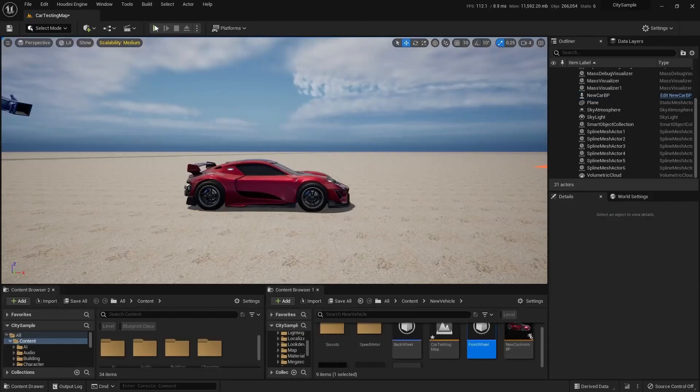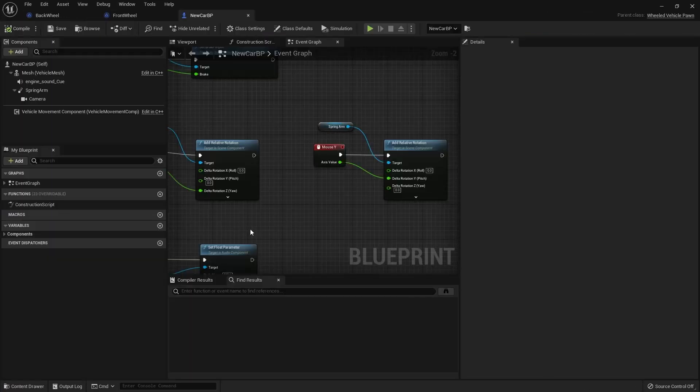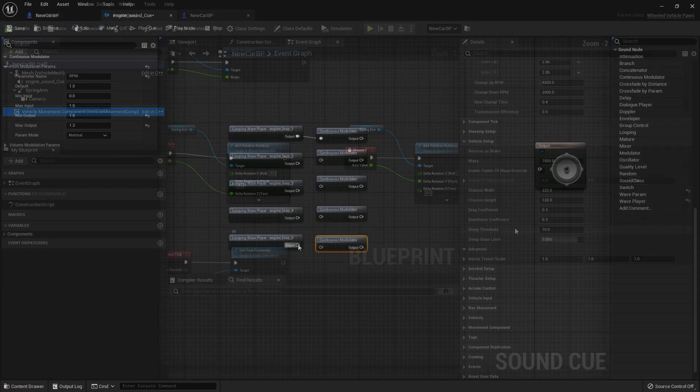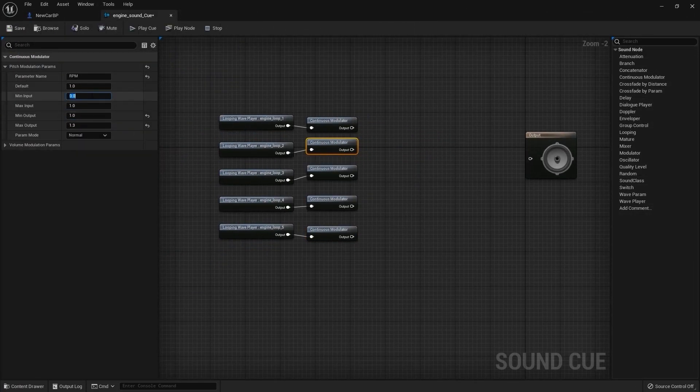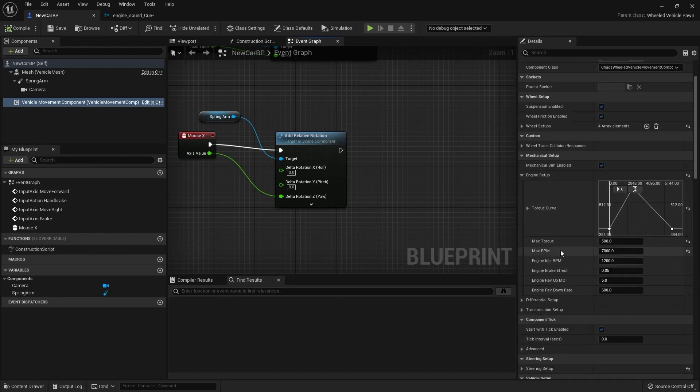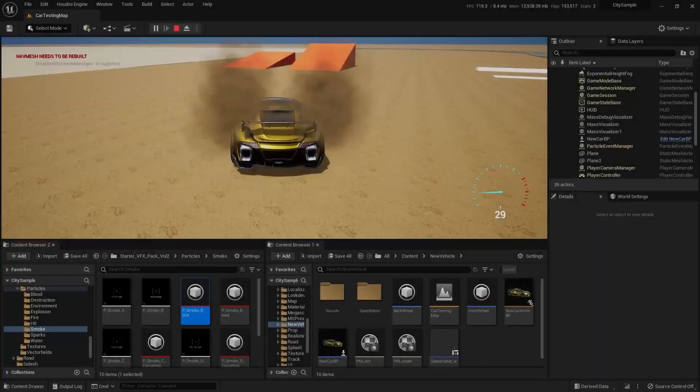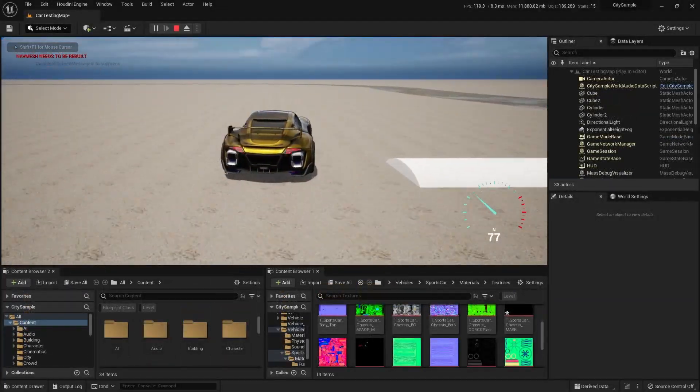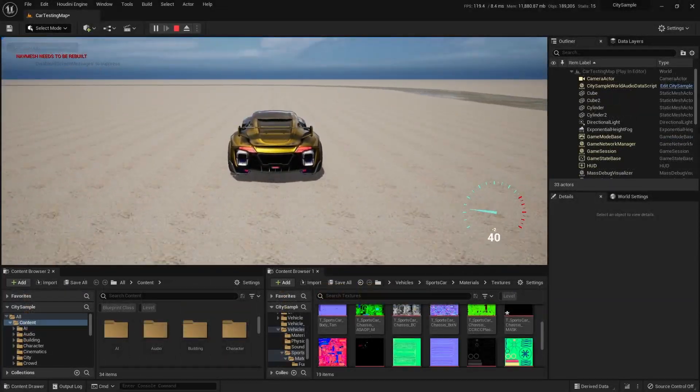After all that is done we will enter the polishing phase. Making car sounds for the engine, car impact and skidding. Of course we will add tire smoke and brake lights to our car.